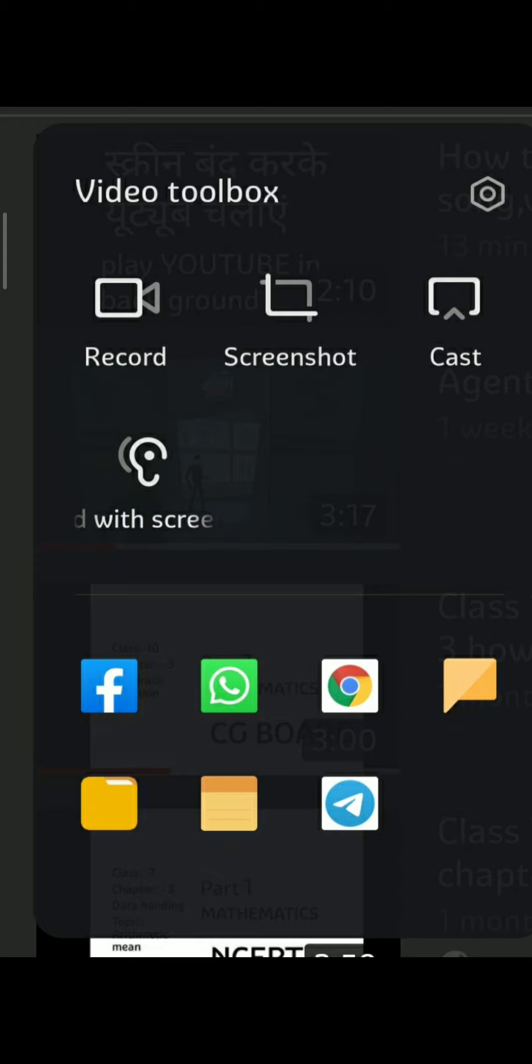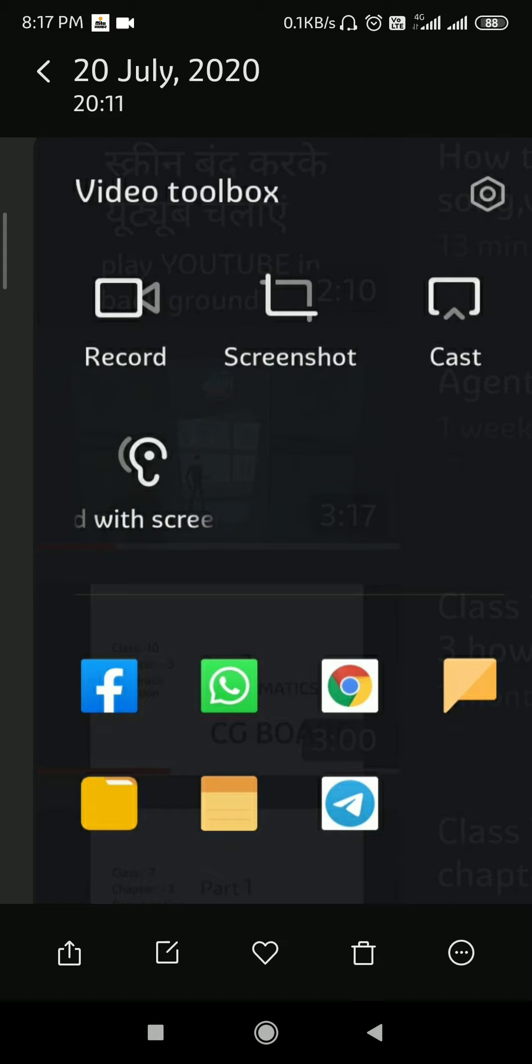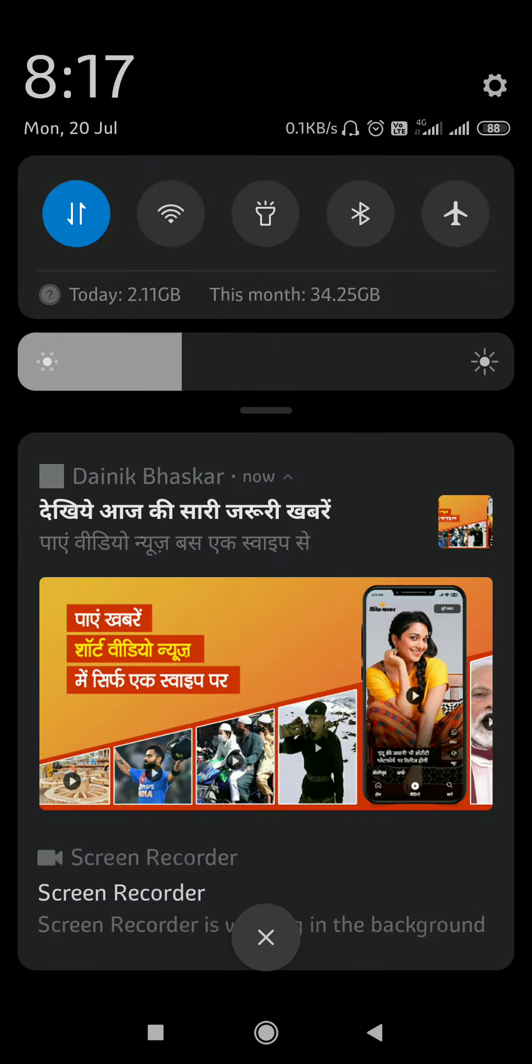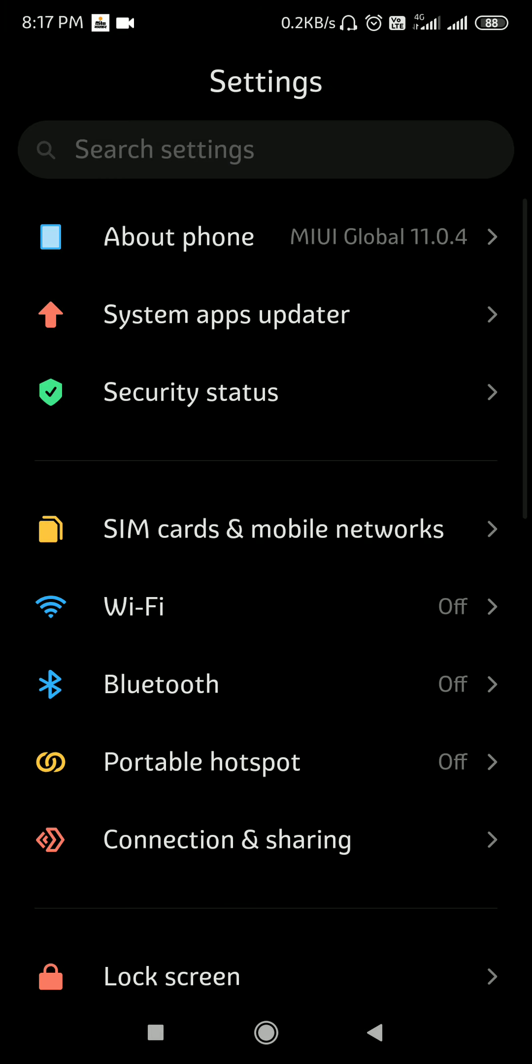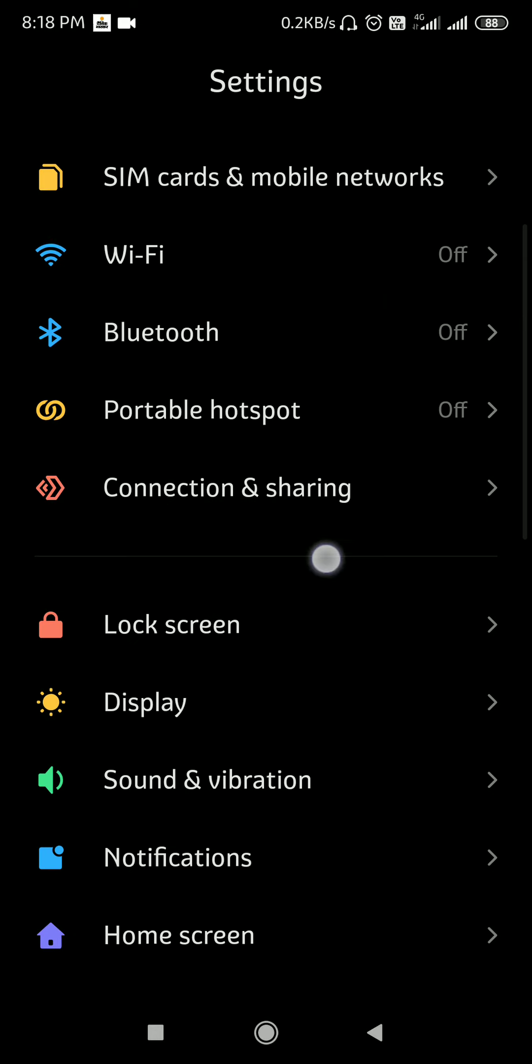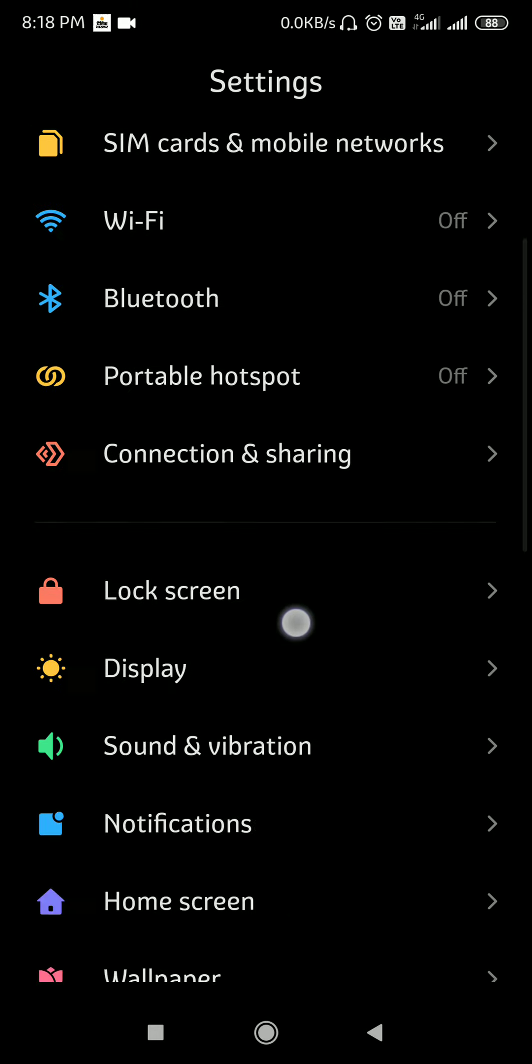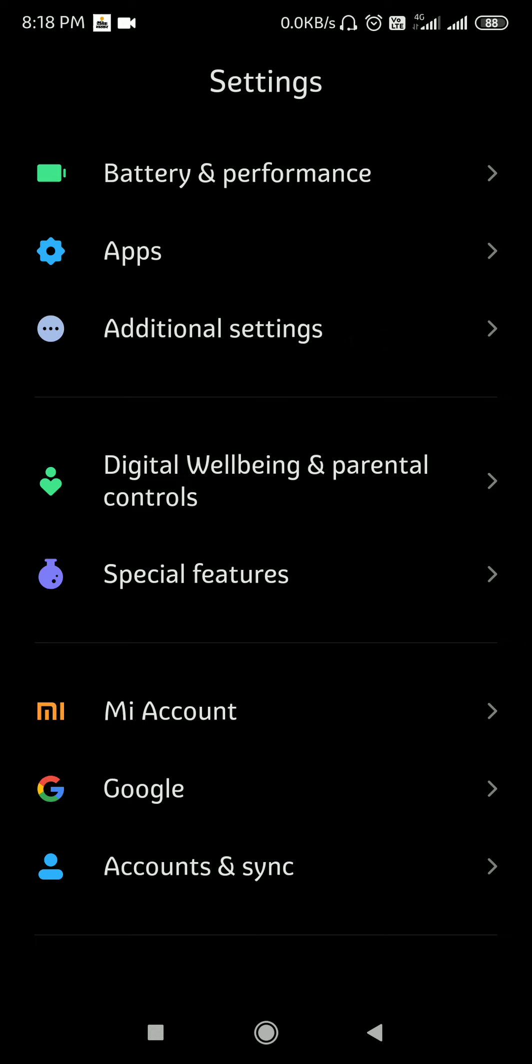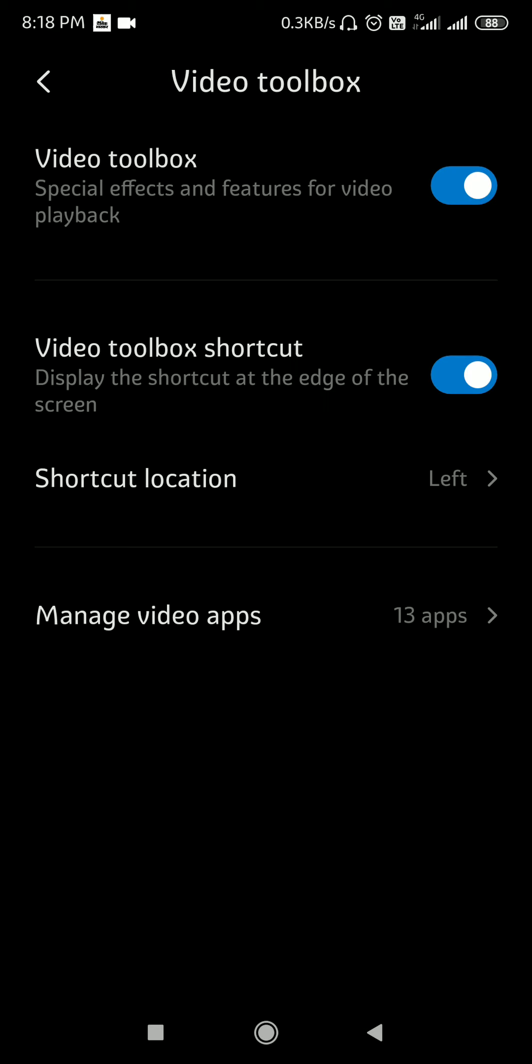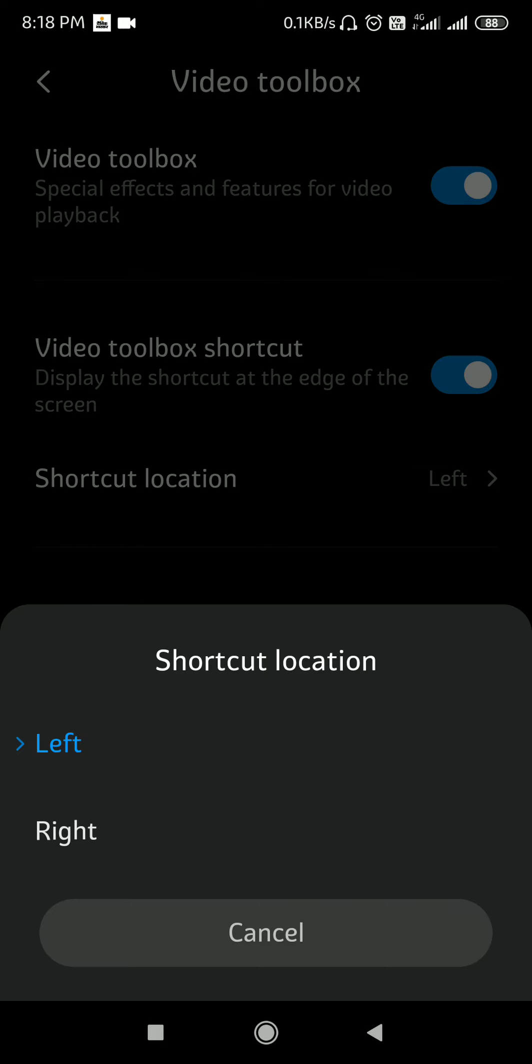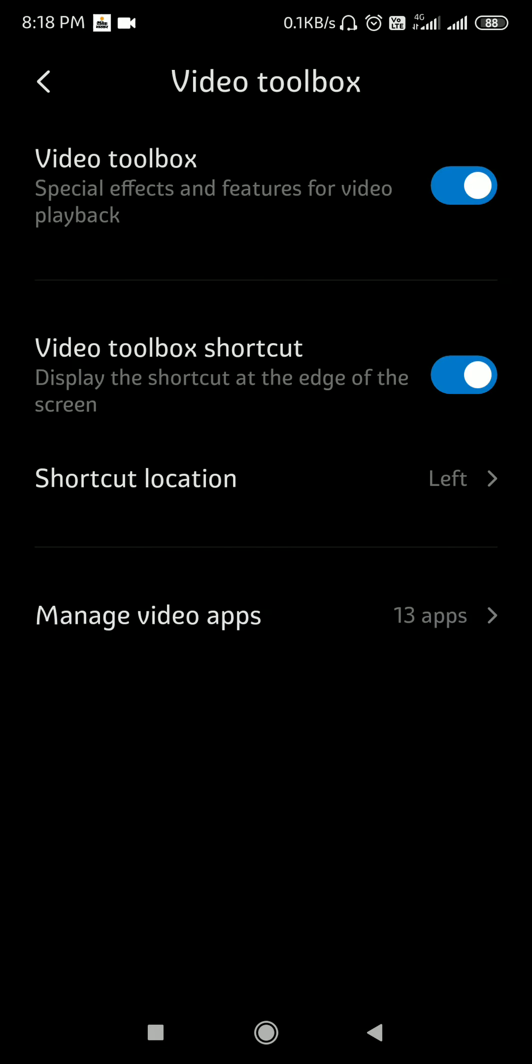To enable this option, you need to go to Settings, find Special Features and click on it, then click on Video Toolbox. Now you need to enable both options. The third setting is shortcut location where you can select left or right for where the shortcut will appear.